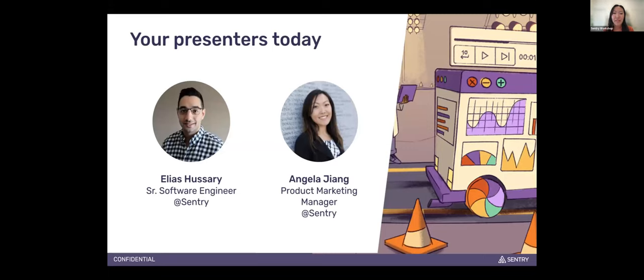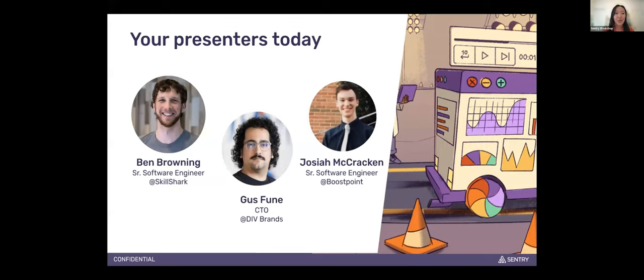My name is Angela. I am the Products Marketing Manager for Session Replay here at Sentry. I am joined today by Elias, who is a Senior Software Engineer here at Sentry on the Session Replay team. In the first half of this workshop, Elias is going to walk us through an overview of what Session Replay is, go through a product demo, walk through new features recently launched, and give a sneak peek into what's coming up. In the second half, we are joined by a customer panel: Ben Browning from SkillShark, Gus from Div Brands, and Josiah from Boost Point.